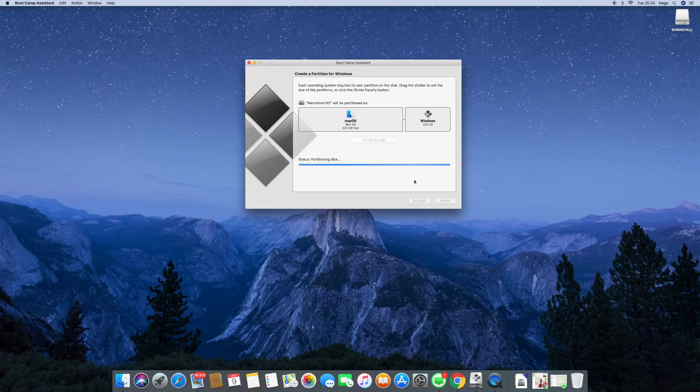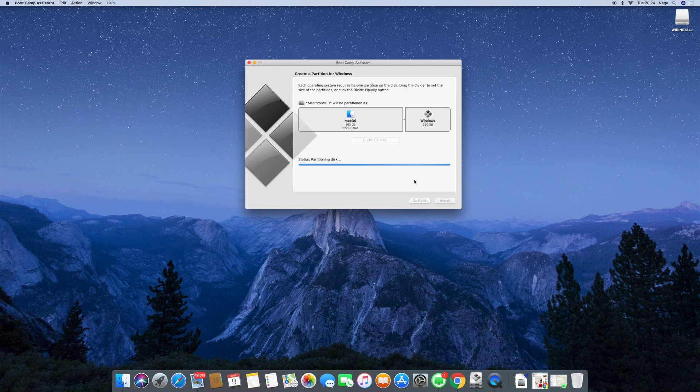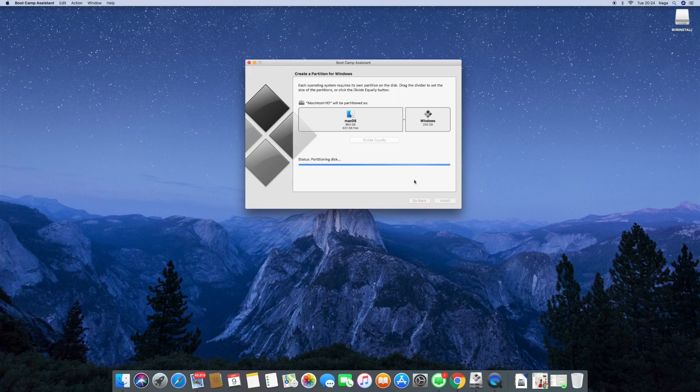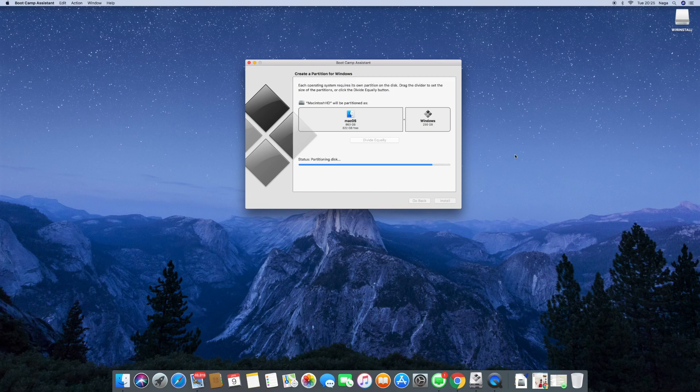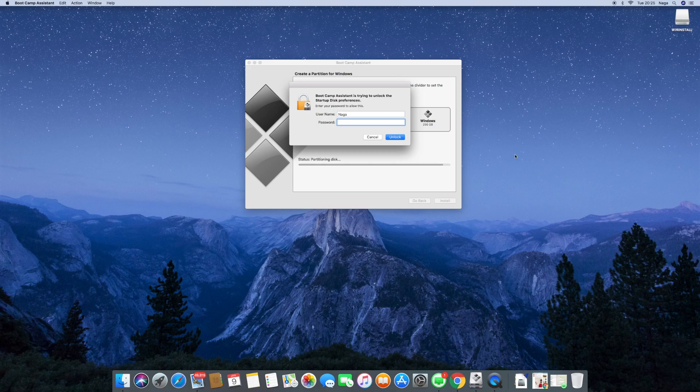So the disk partition will take a few minutes. Well, mine took about 5 to 10 minutes from what I recollect. You'll be asked for a password at the end of it. The credentials once again, yet again, just to make sure you have the admin privileges. There you go. So you just enter your username and password with admin privileges. And the Mac will be restarted.